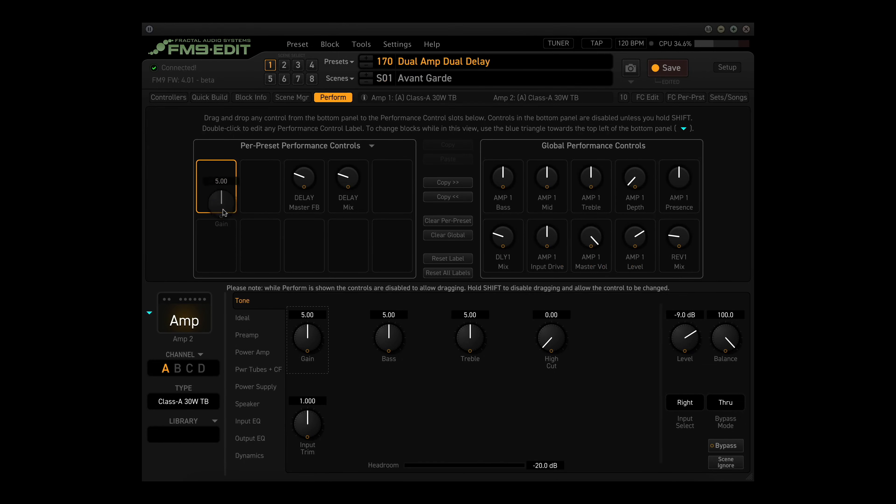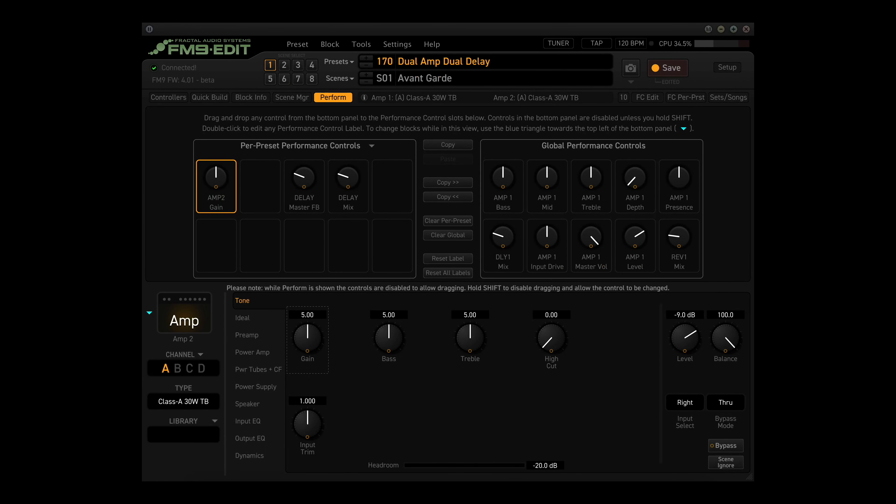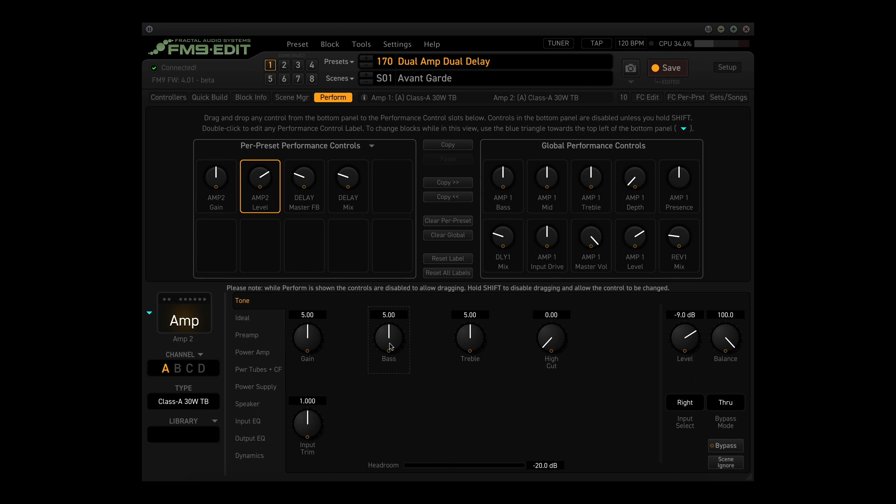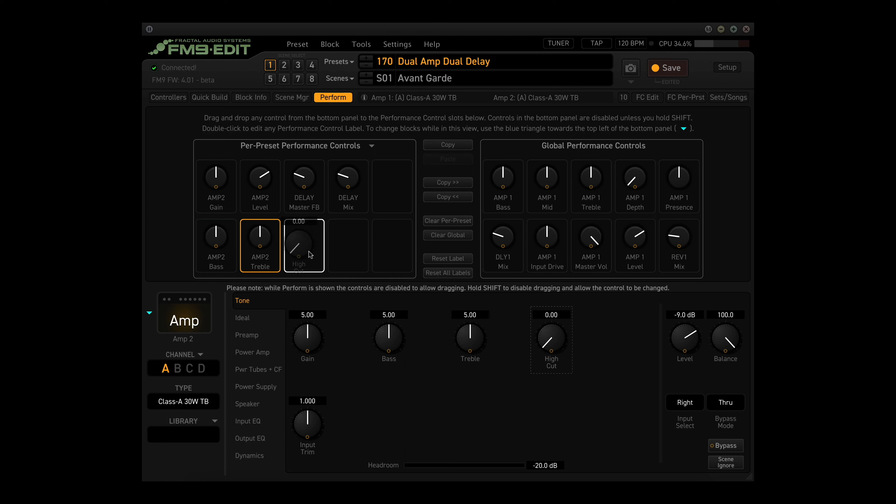Let's add some knob functions from the Amp2 block. Drag and drop the Gain parameter to an empty slot. Since we're editing the Per Preset Performance page, you must save the preset to commit your changes. But you don't have to do that until you've made all of your changes. So let's add the level parameter, the base, treble, and high cut parameters.